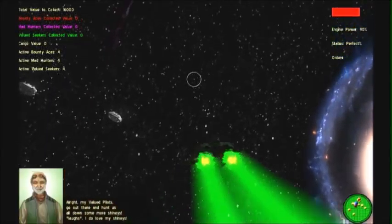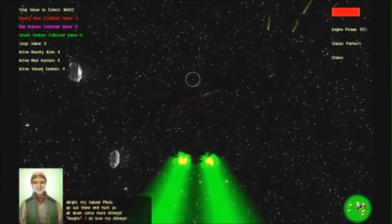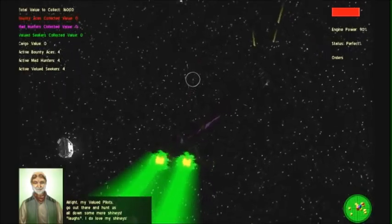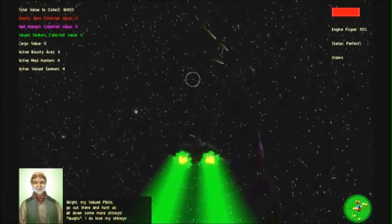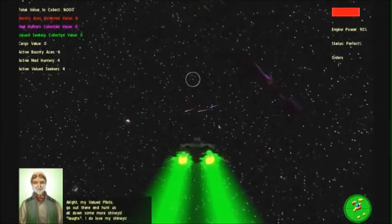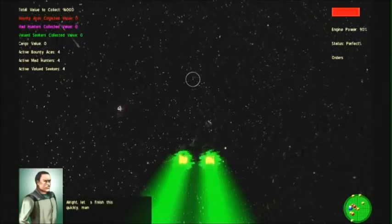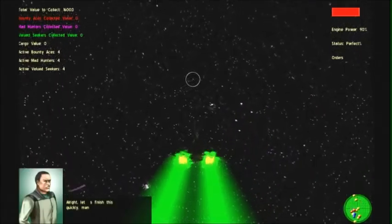Alright, my valued pilots, go out there and hunt us all down with some more shinies. I do love my shinies. Alright, let's finish this quickly, men.